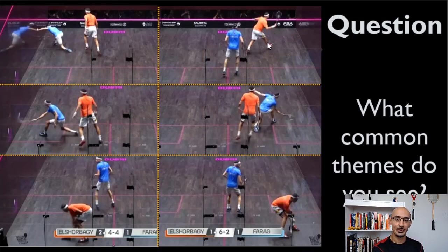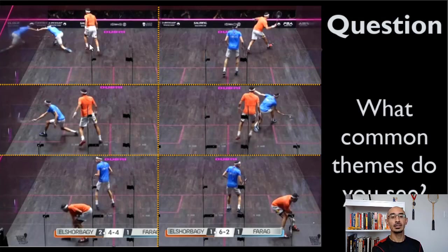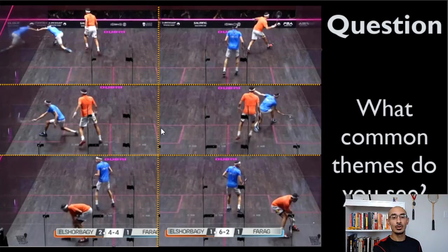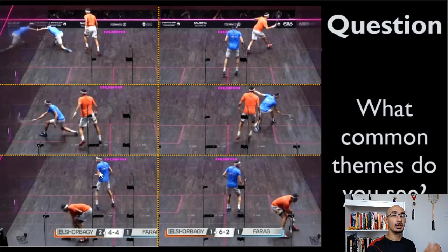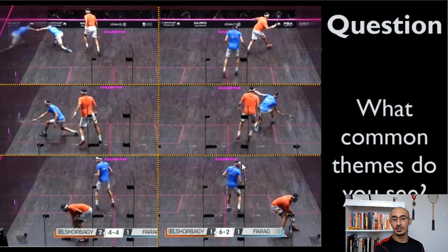Mid left you see Shorbagi is to the left of the T. Back left you see Farag is to the left of the T. On the right side you see the same thing. Also notice the angle of the chest and feet — they're differing every time. In the front, the feet are angled to the front. In the mid court, a little bit more towards the mid. In the back, the head and body are angled to see what's going on.